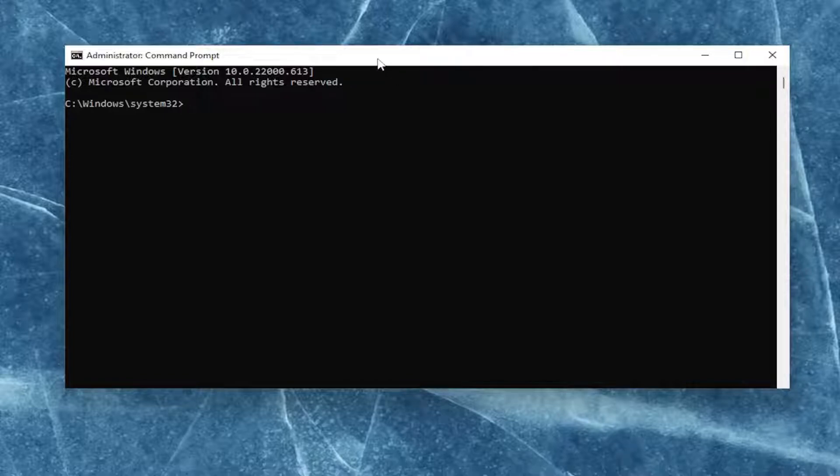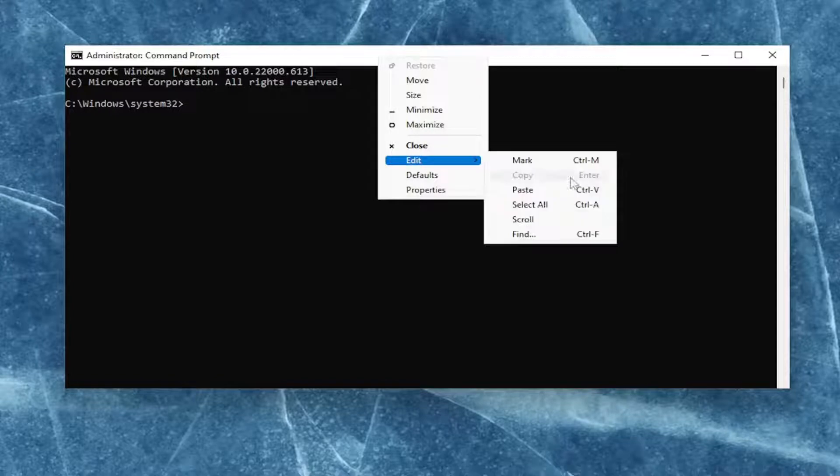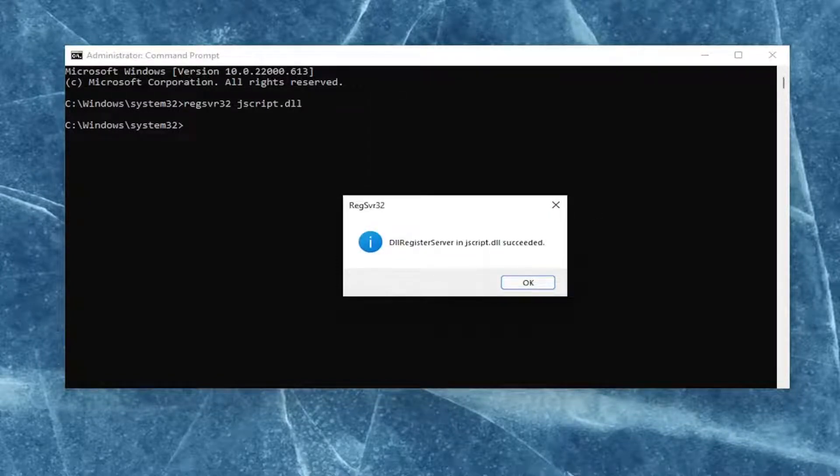and then go up the top bar of the command prompt here, right-click on it, select edit, and then paste it in. It should say the DLL register server in jscript.dll succeeded.